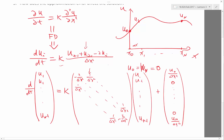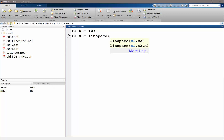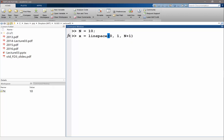Let's set a grid that goes from 0 to 1. How many grid points would you like? N is equal to 10. Then my x would be linspace. Does everybody know the linspace function? From 0 to 1, how many points? N plus 1 — very important. It's almost trivial, but a very common mistake you make in code is this plus 1, minus 1 thing.